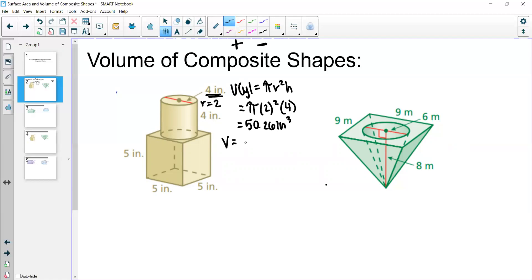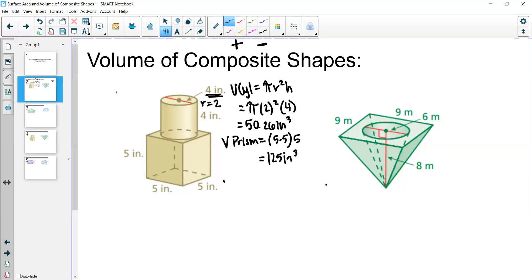Next we find the volume of the prism. The volume of a prism is the area of the base times the height. The base is 5 times 5, and the height is 5, so 5 cubed is 125 inches cubed. Adding both volumes together gives us 175.26 inches cubed overall.